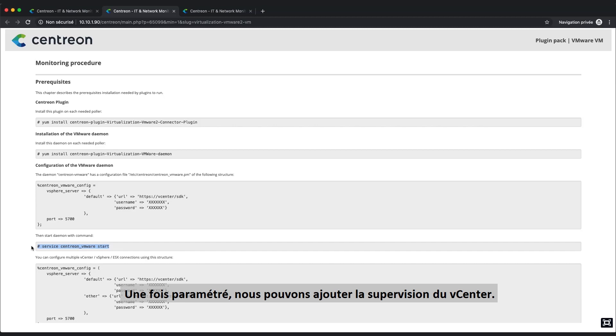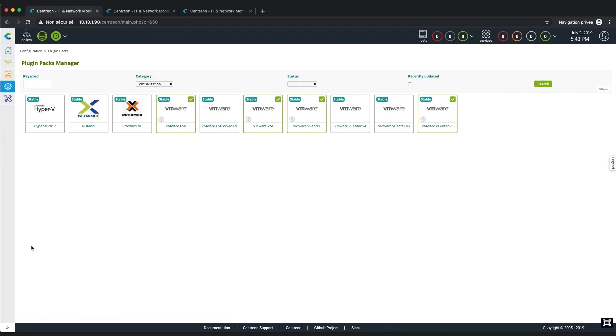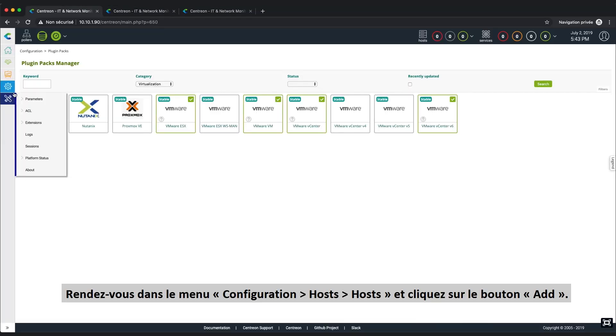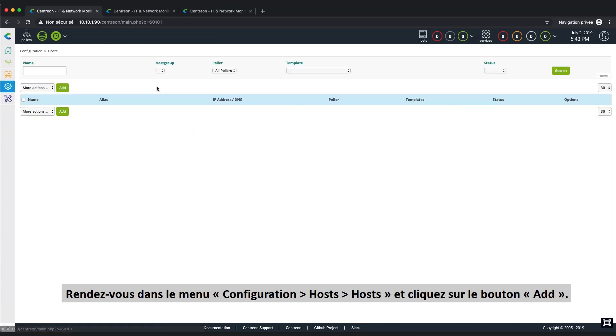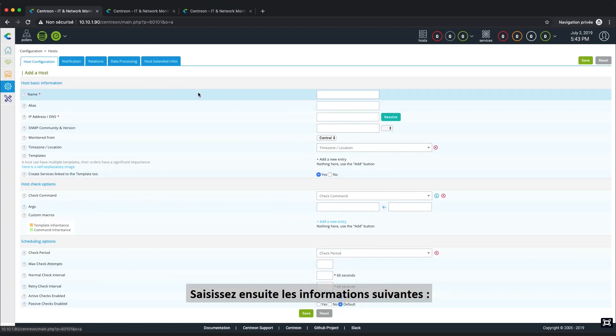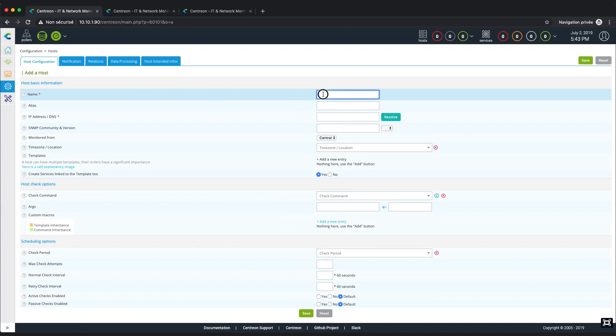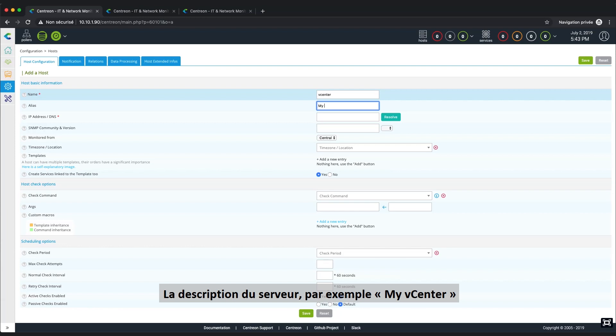When this is done, we can configure the monitoring of the vCenter platform. Let's go to Configuration, Hosts, Hosts in the menu and click the Add button. Then, enter the following information. For the name, we're going to type in vCenter. For the alias, we're going to type in my vCenter.